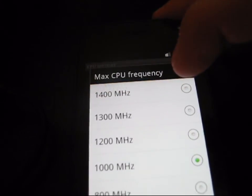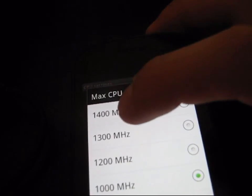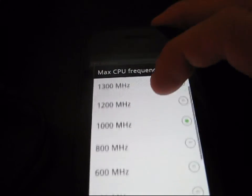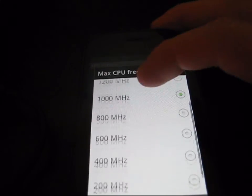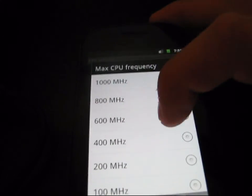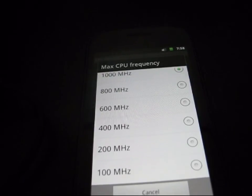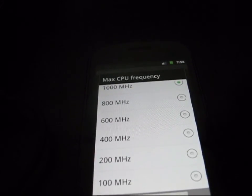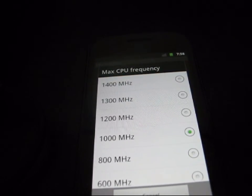You can overclock it to 1.4 GHz, 1.3, 1.2. You can underclock it to 800 or 600. Performance is going to suffer, but battery life is going to increase, obviously. So it's up to you.